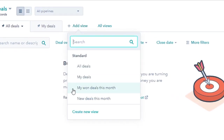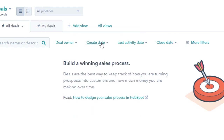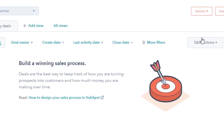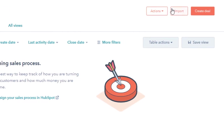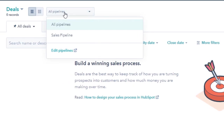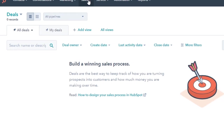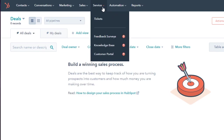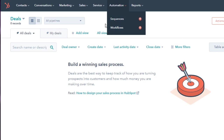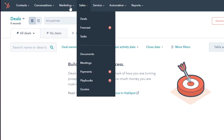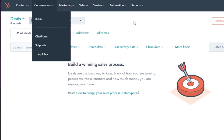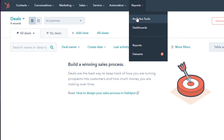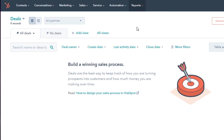You can add views such as my deal view, deals this month, and new deals. We also have dates, activity status, and filters available. You can import deals from different platforms. We have all pipelines and the sales pipeline — if you want to edit your pipelines, you can click right here and add more. We also have tasks, documents, and meetings options. Then we have automation where you can create your own workflows, and you can create email marketing campaigns within HubSpot to help with your CRM. Reports will give you data about all of your dashboards created on HubSpot.